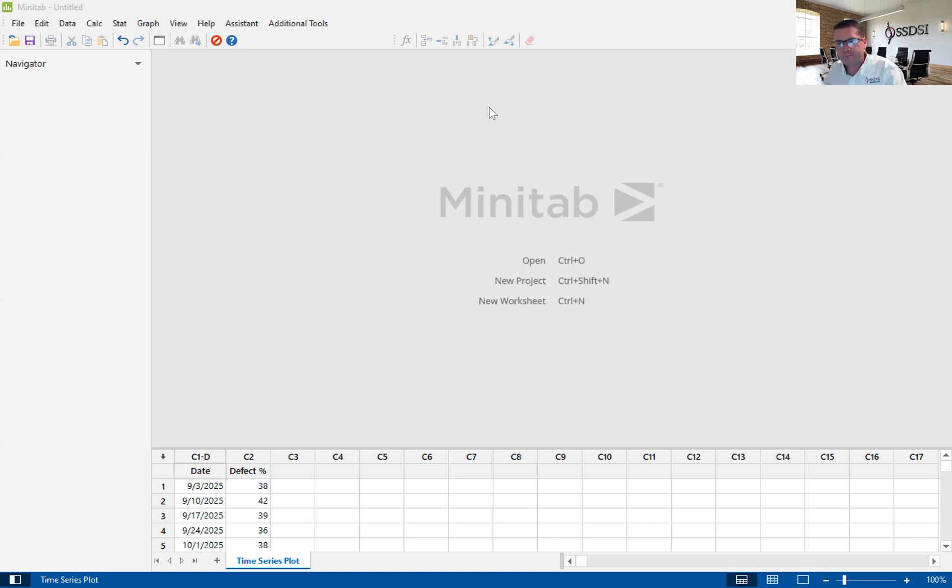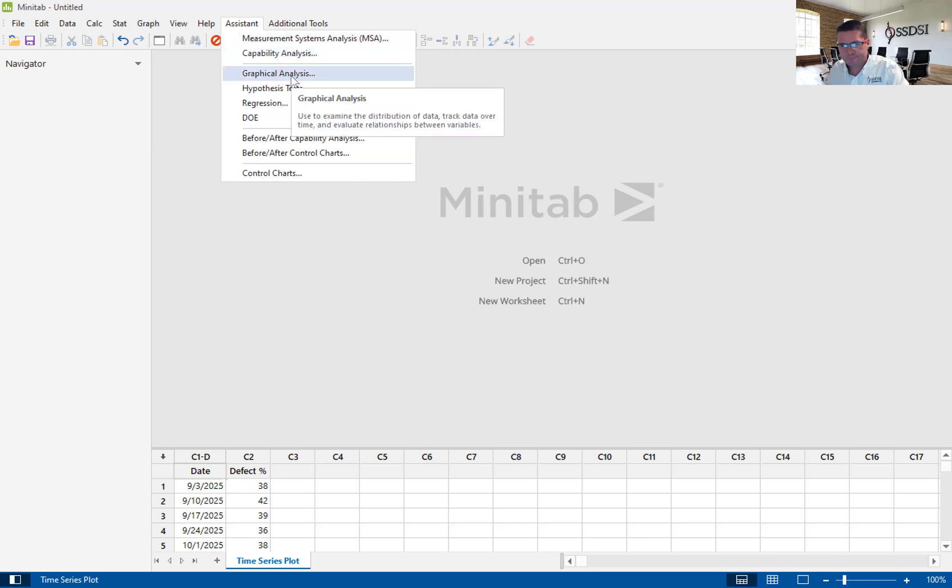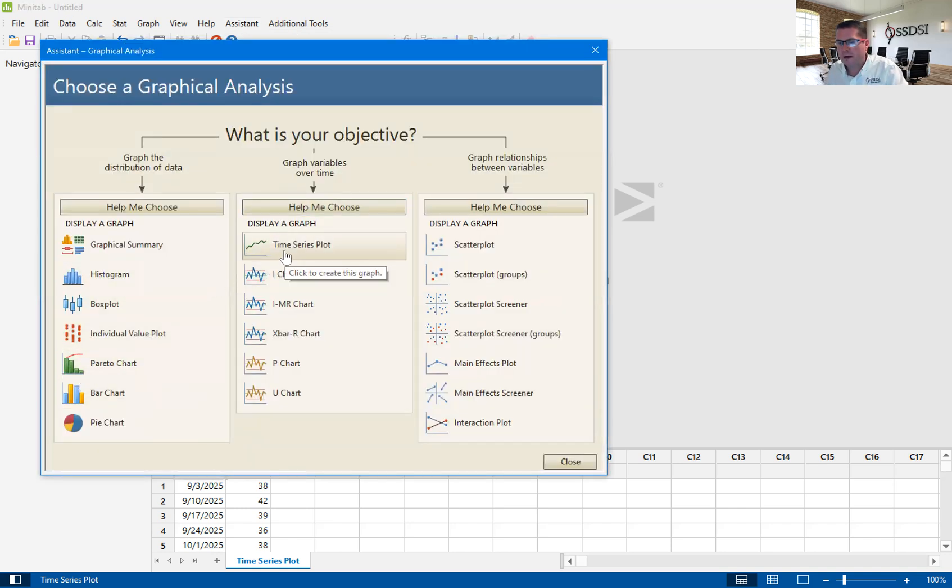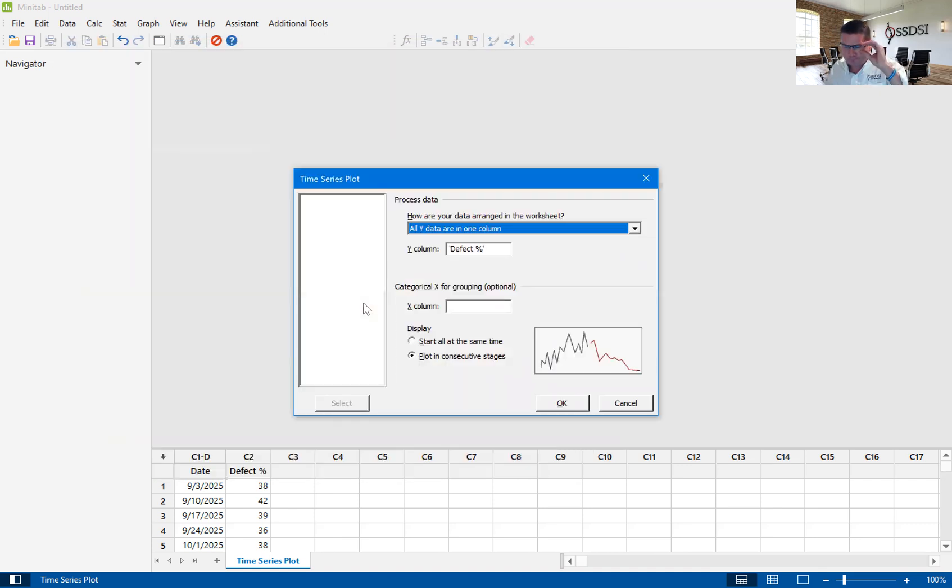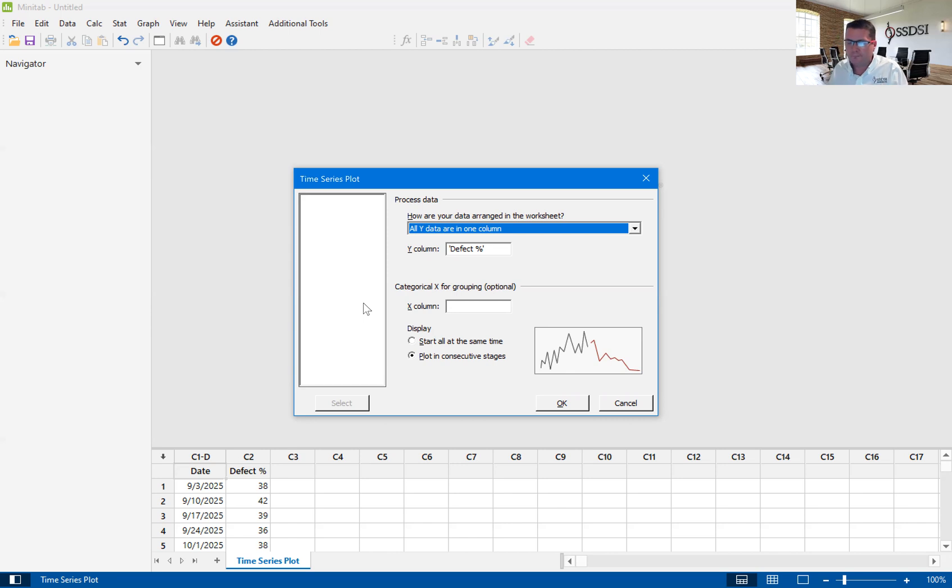So we're going to go up to the assistants. The assistant, there's lots of great tools here. We're going to use graphical analysis. We are then going to move into time series plot. Now in this time series plot, there's two ways to do this, but in this case, I'm just going to show you one way because I find this is the most beneficial use of this tool.